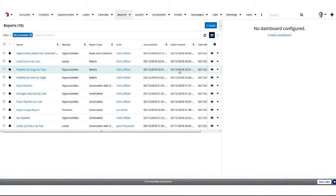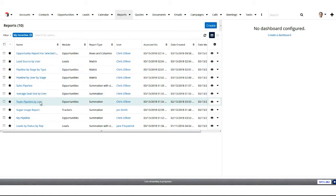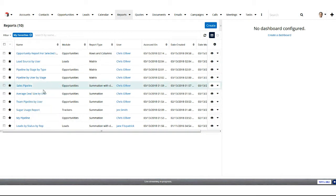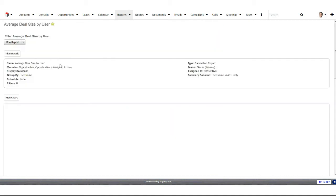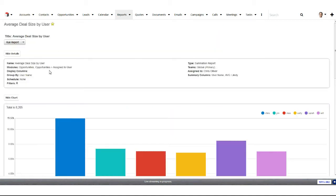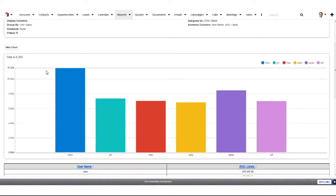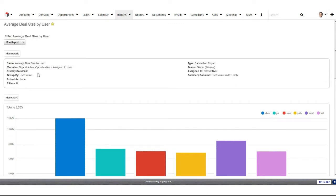I'm going to switch back to Sugar and pull up a couple of different examples of reports. We're going to start with some summation reports — more high level. You can see what's happening here is we are grouping our data into different categories. In this case, we're grouping by user, so I can immediately visualize and compare the different users — average deal size, as the case might be.